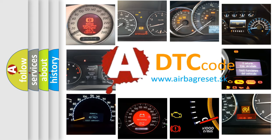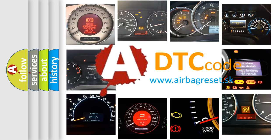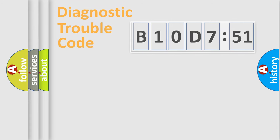What does B10D751 mean, or how to correct this fault? Today we will find answers to these questions together.